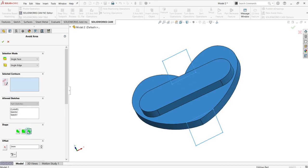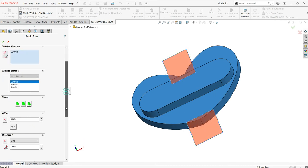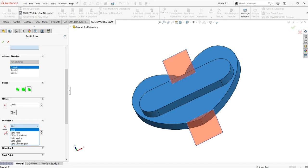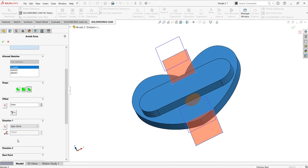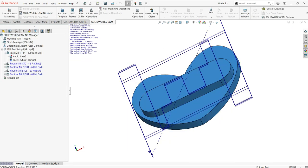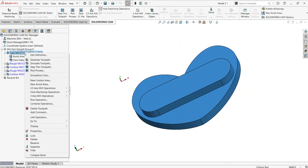You can select from multiple sketches — it will show them and you can select the one you want. Then select the direction 'Up to Stock' so the software will automatically define the thickness. The void region is added and you can see the software automatically updated that feature — no need to rebuild or update manually.